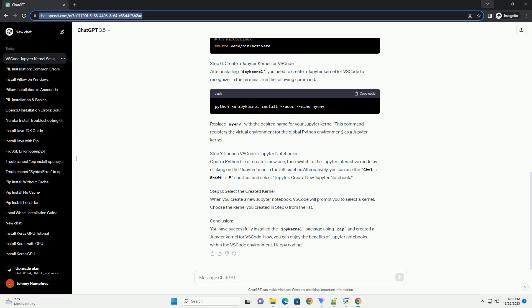Step 4, Install IPI kernel using PIP. In the terminal, type the following command to install the IPI kernel package. This command will download and install the IPI kernel package, which is necessary for creating Jupyter kernels.